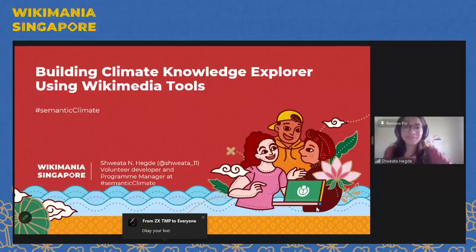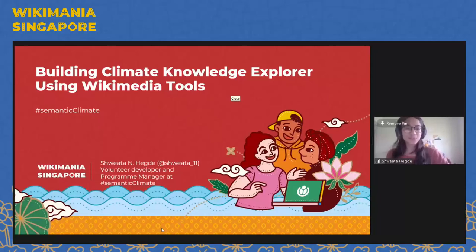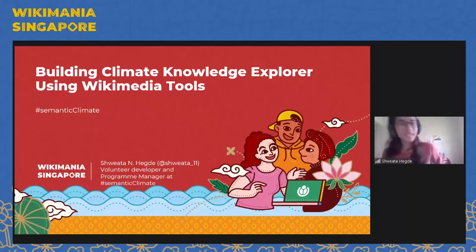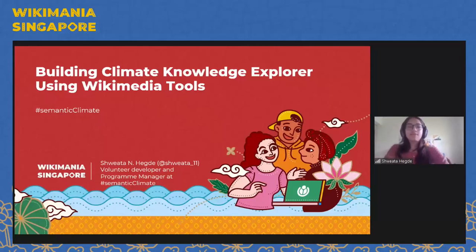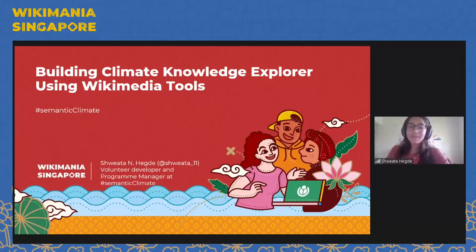Hello everybody, I hope you all can hear me. This is Shweta, and I am dialing in from India, so it's quite early here, but I'm here from Semantic Climate to talk about how we've been building Climate Knowledge Explorer using Wikimedia tools. I am a volunteer developer and program manager at Semantic Climate, and I've been working with Semantic Climate for close to three years now.